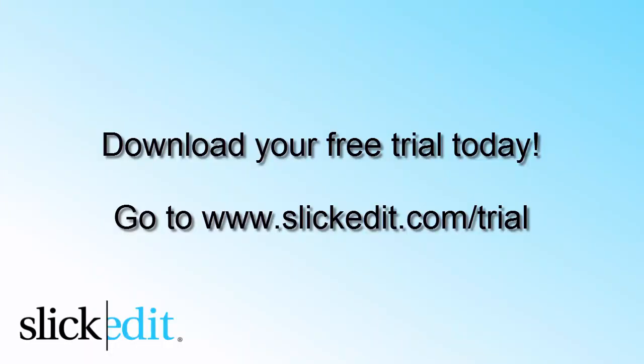Download your free trial today. Go to www.slickedit.com/trial.